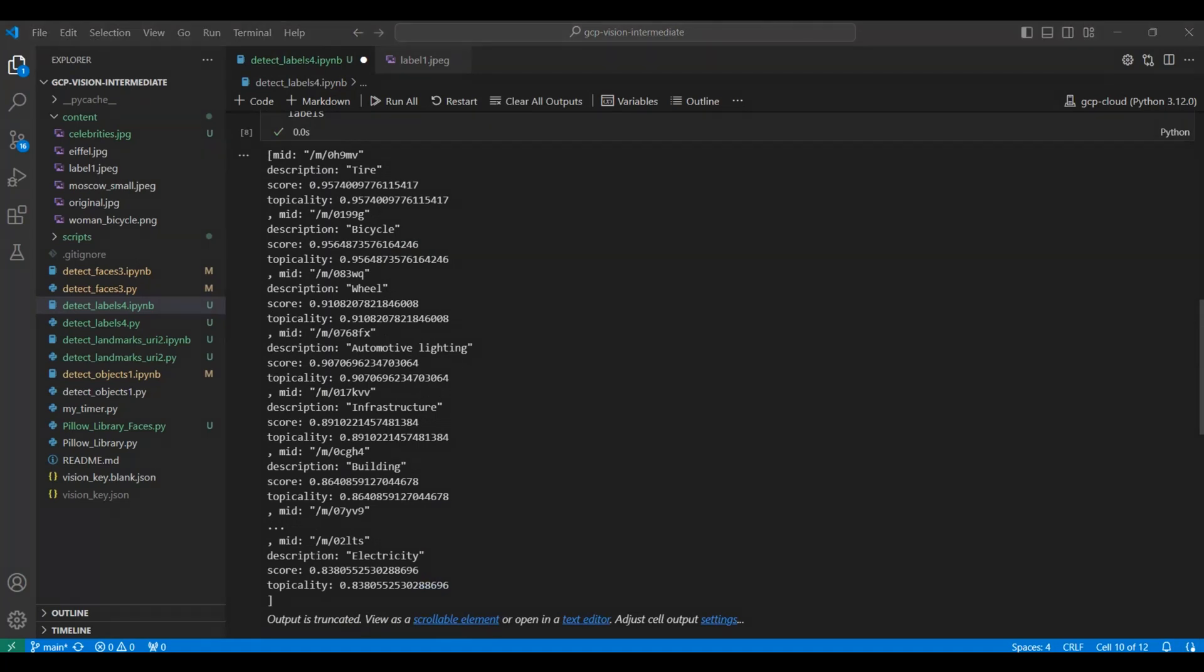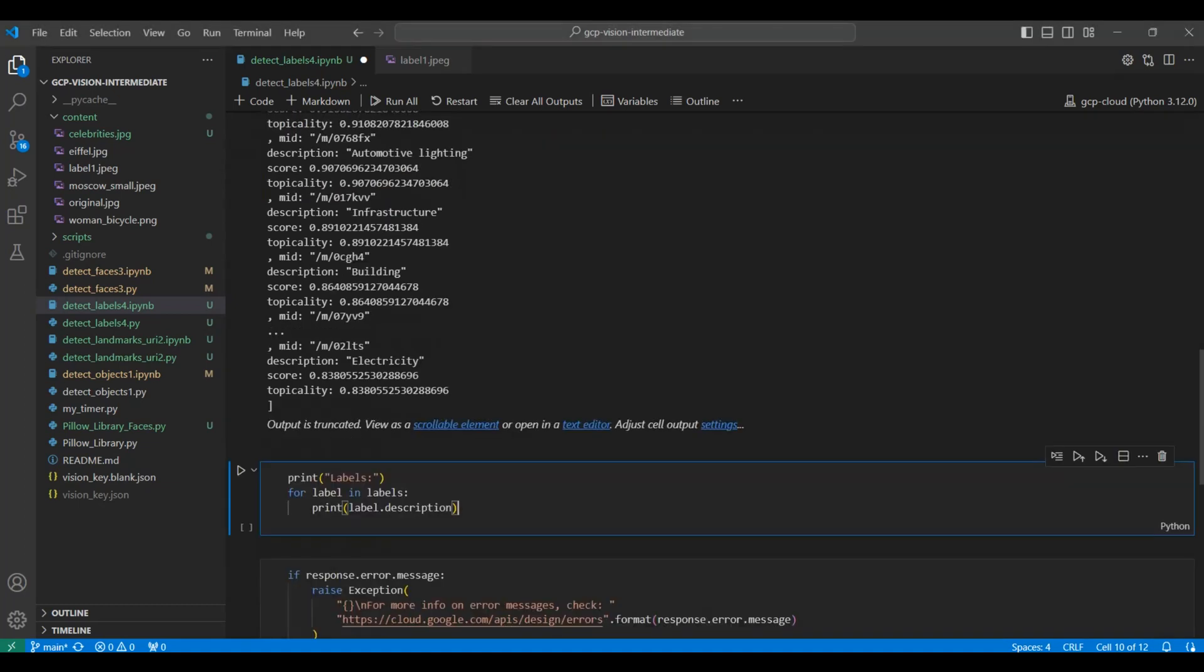For example, it is very confident that there is a tire in the image with a score of 0.957 and less confident that there is something related to electricity in the image with a score of 0.838.